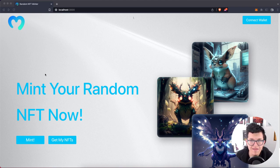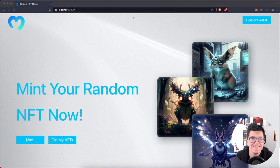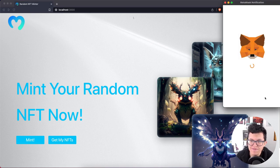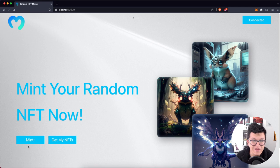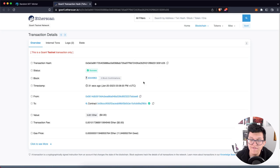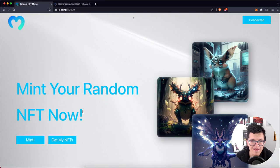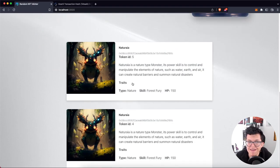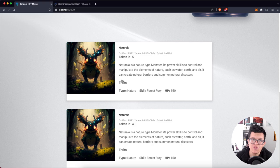This is a random NFT minter on which you can get one of three randomly selected NFTs. The first step is to connect your wallet. Once connected, let's click on the mint button. We have to pay a small fee. Let's confirm, and after the transaction goes through, we can click on get my NFTs, and we'll have a list of all the NFTs this wallet address has minted so far on this contract.